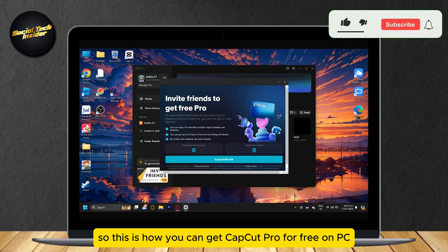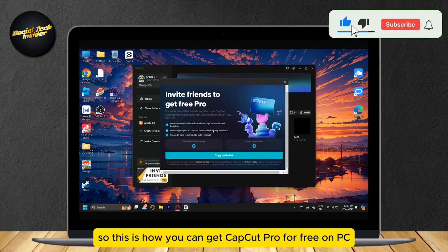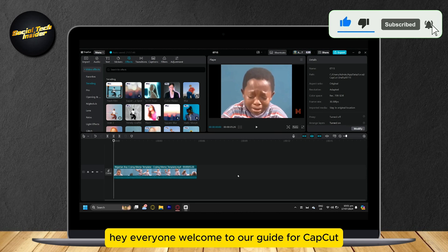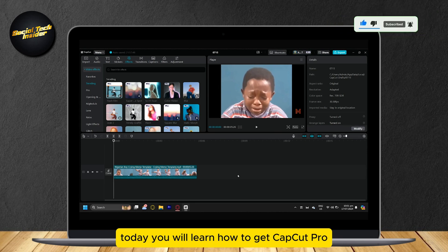This is how you can get CapCut Pro for free on PC. Hey everyone, welcome to our guide for CapCut. Today, you will learn how to get CapCut Pro.